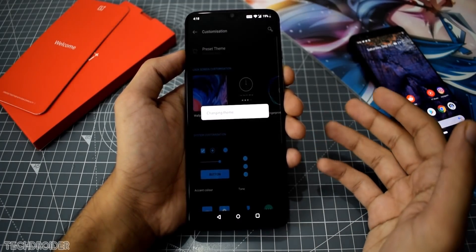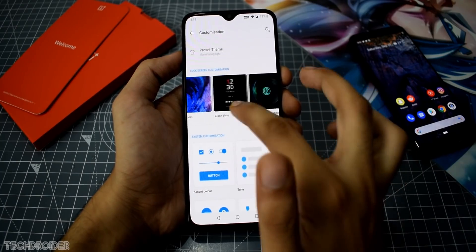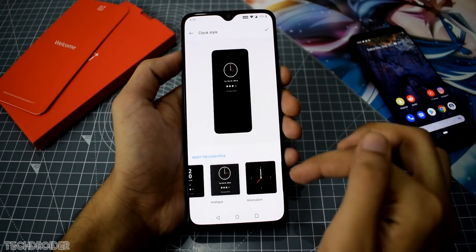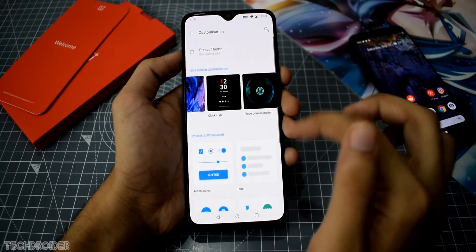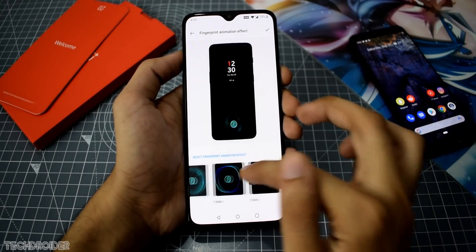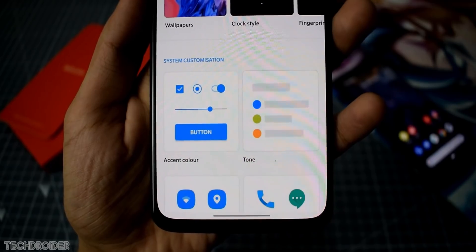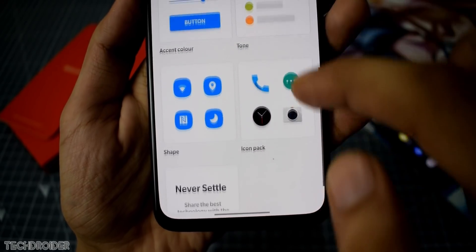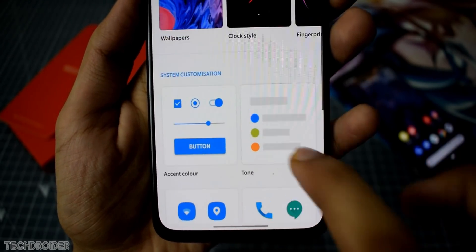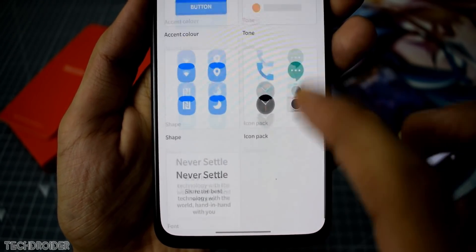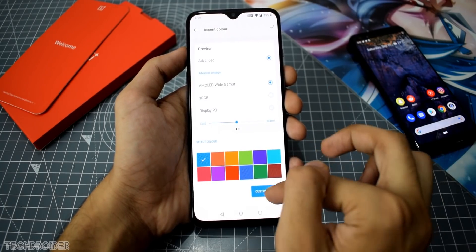Next we have lock screen customization, which is pretty much the same as before but now more clear — you can see the animations and how it's going to look without applying a particular custom effect. Then comes the Android 10 special accent color, which was already in OxygenOS, but now we have advanced settings.